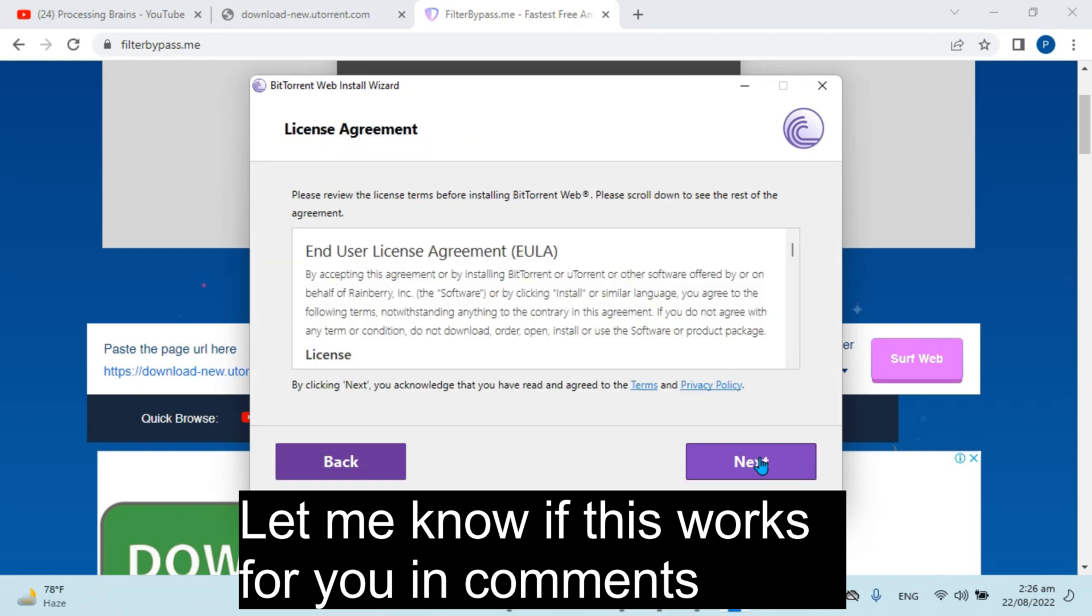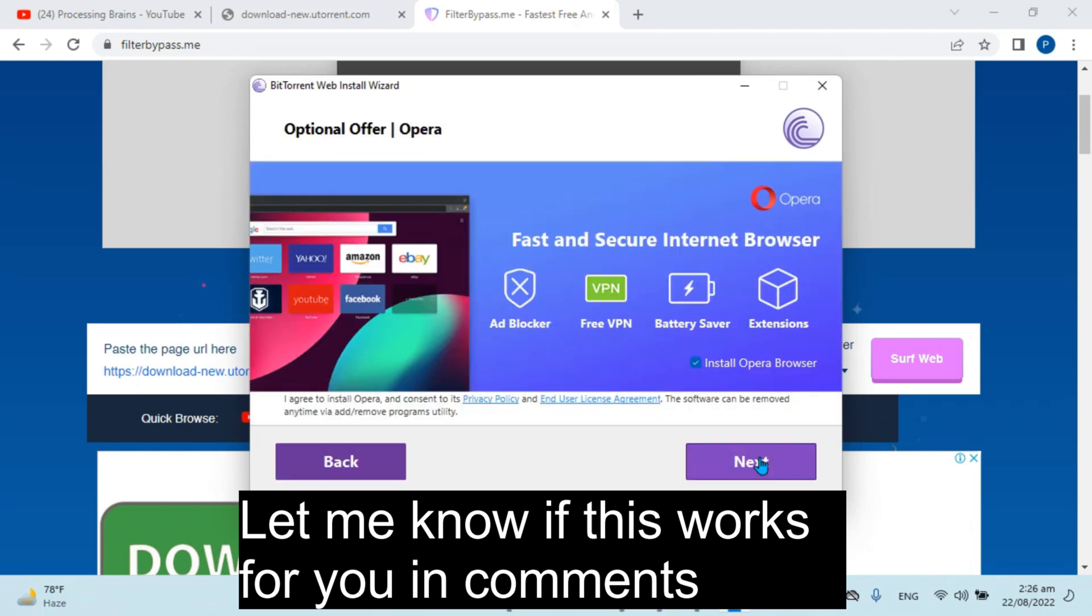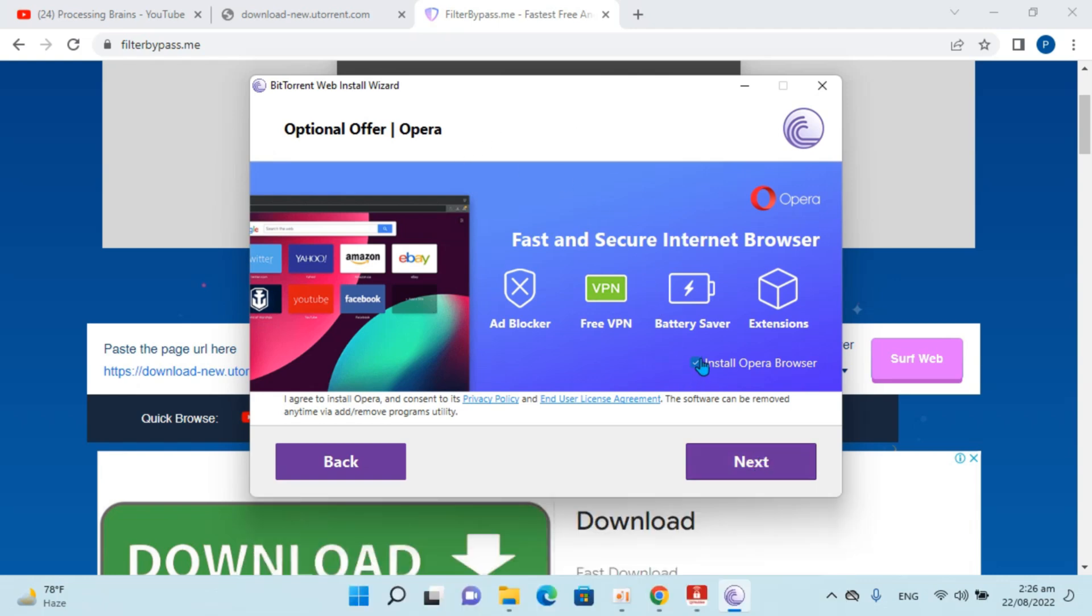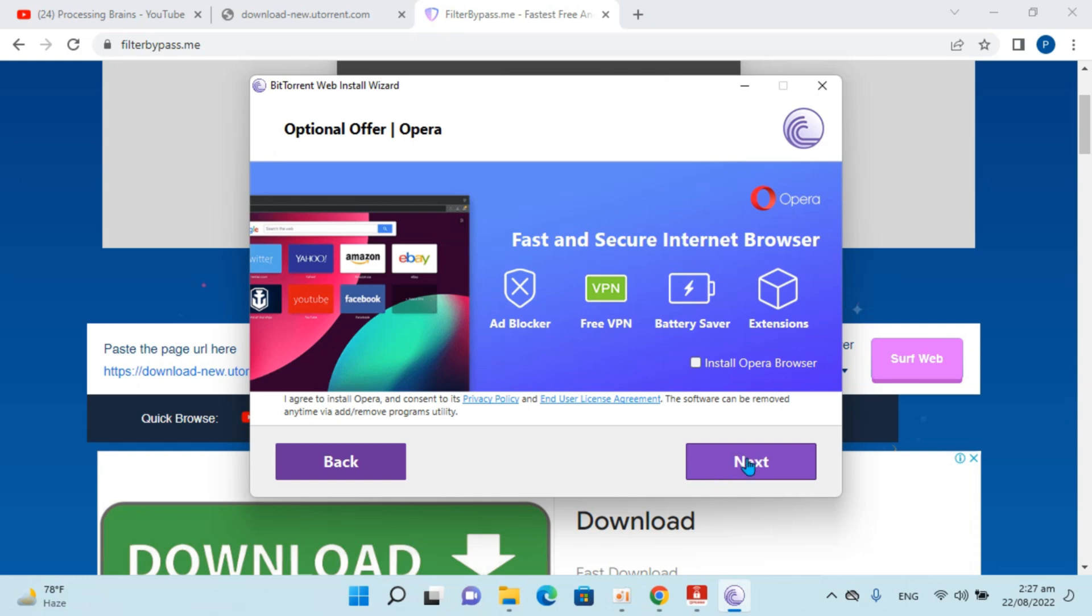Click on Next again. Now it says you might want to install Opera browser, but uncheck this option, otherwise it will install Opera browser as well. Click Next.